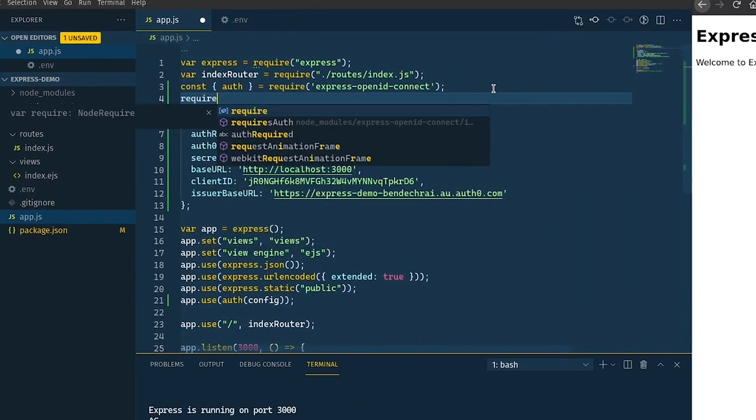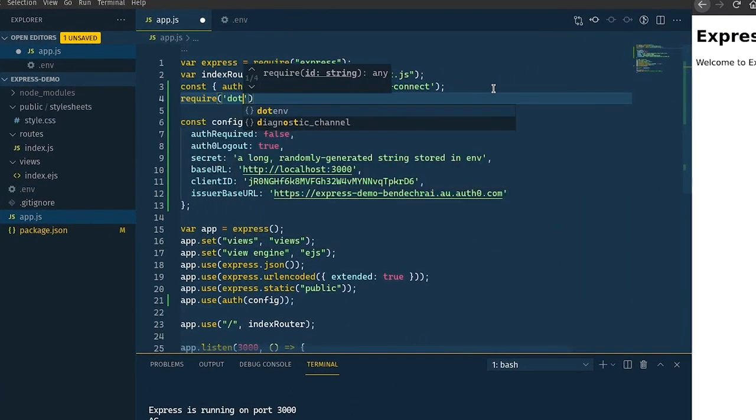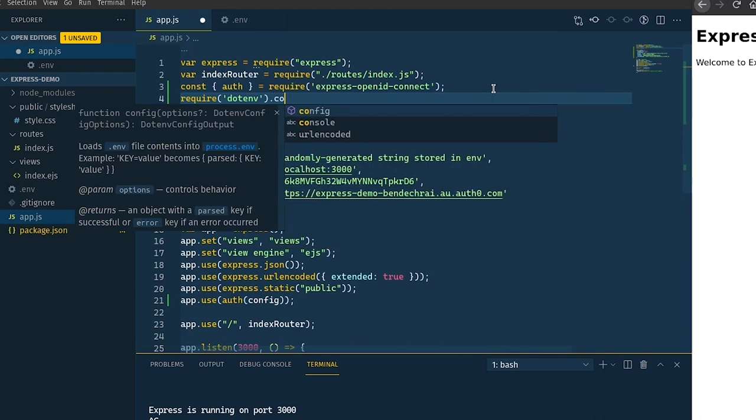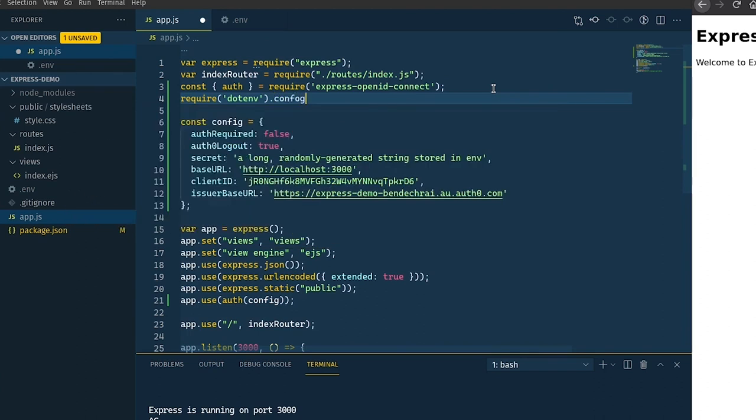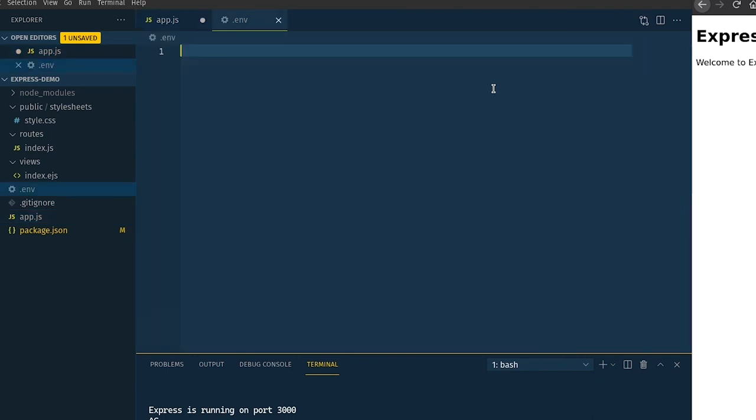So we'll require .env and if we just call config on here now all of the variables that we're about to define in the .env file will become available to us under the process.env object.